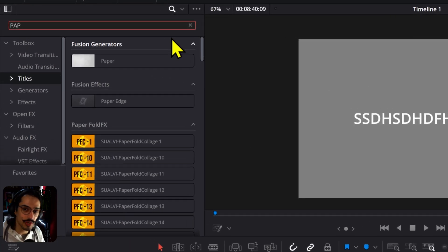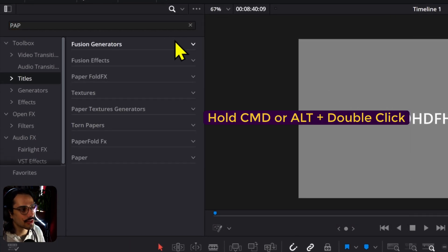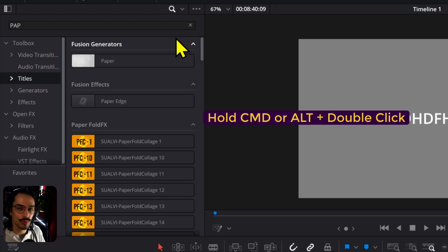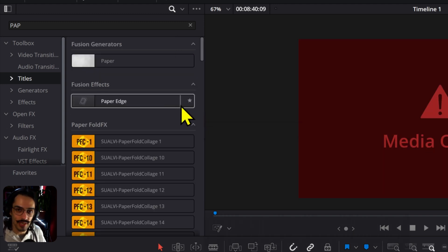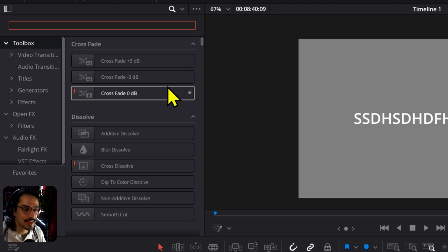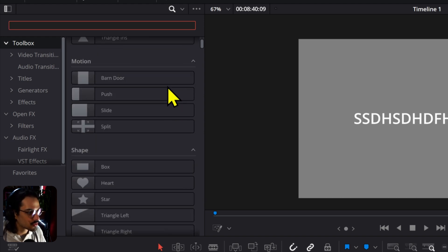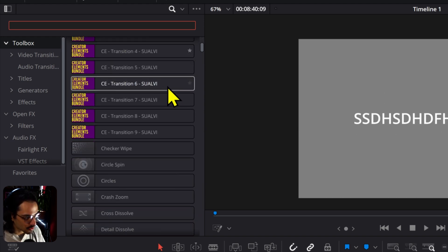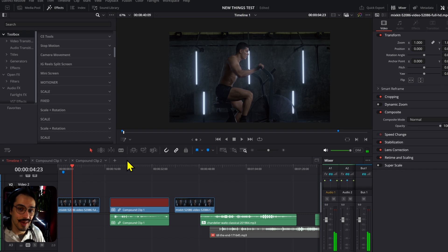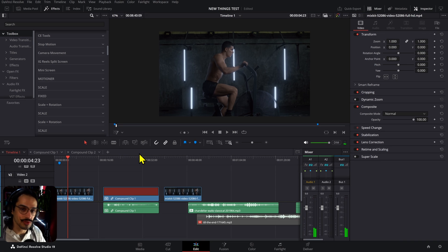One new function on the Effects tab: you can double-click and all the categories will be collapsed. Double-click again and they will open. This is great if you don't want to scroll around looking for something you don't remember the name of.